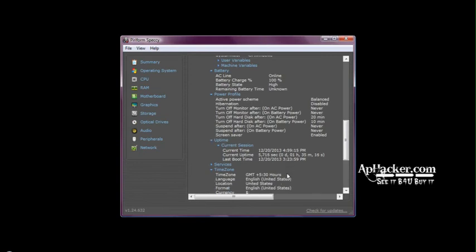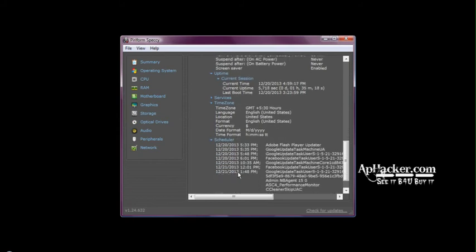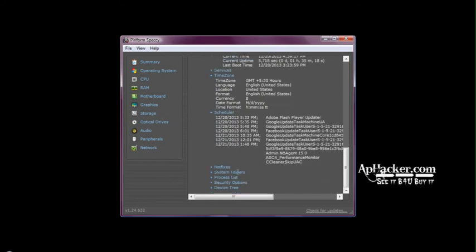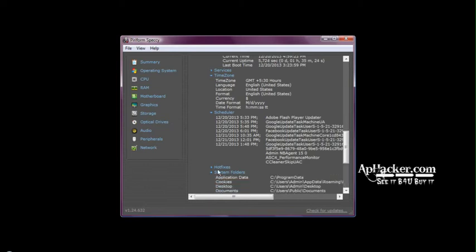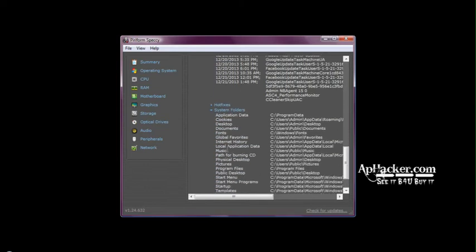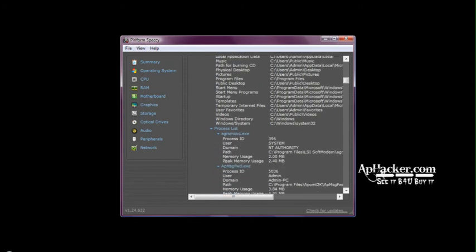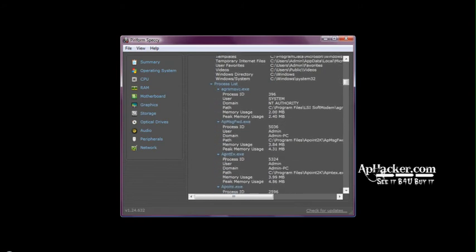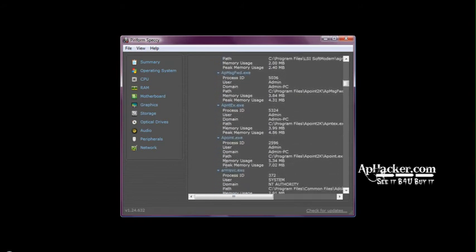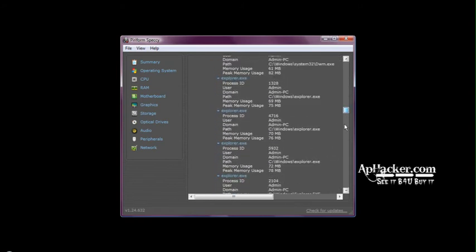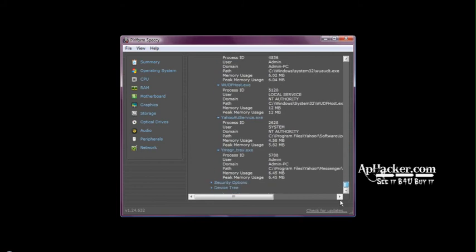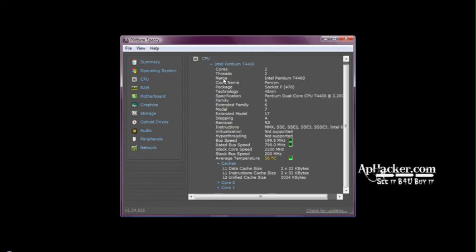Now as you can see, the uptime, current uptime is 4:59 PM, last boot time, time zones, scheduler, hot fixes, system folders. You can have so much information. In this case, these are the system folders, process list, the processes which are currently being used. It's a very big list. The process list, security options, device tree. This was just the operating system. Let's go on the CPU tab.